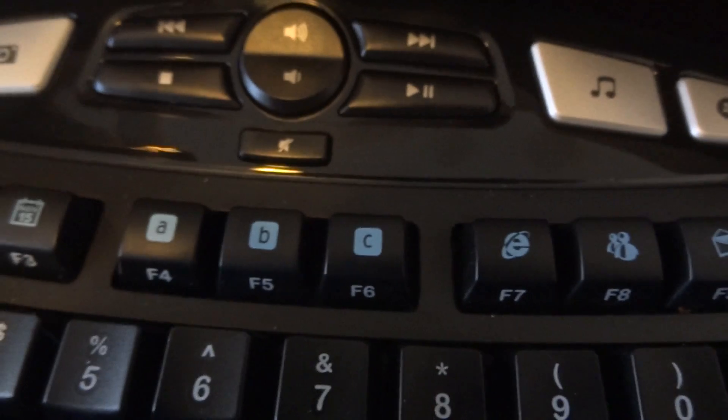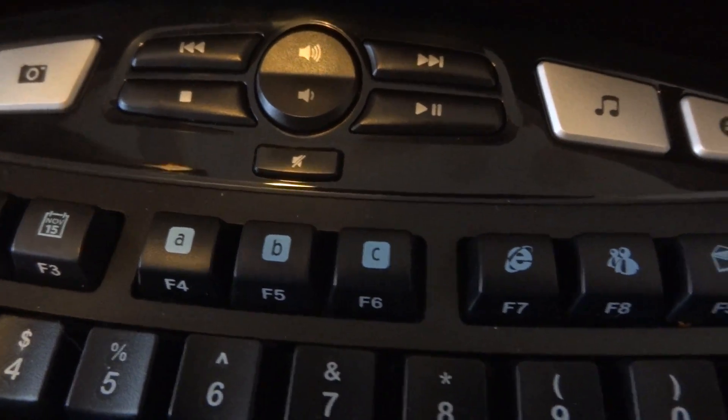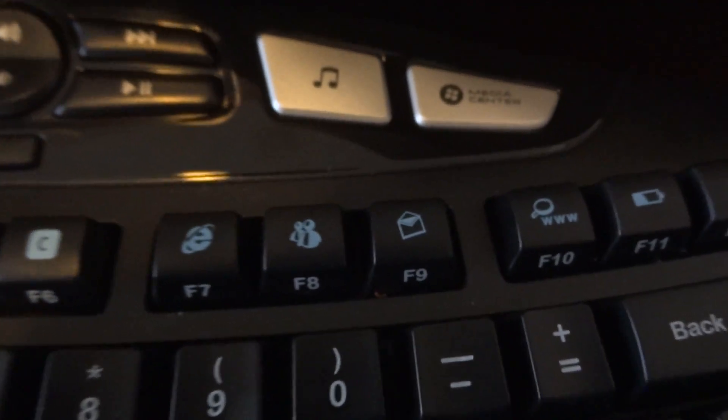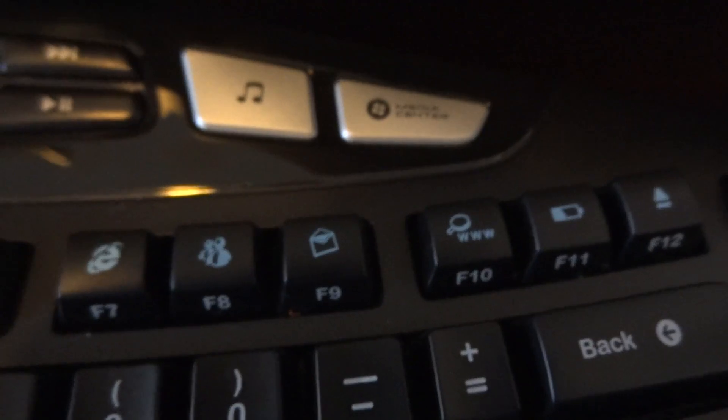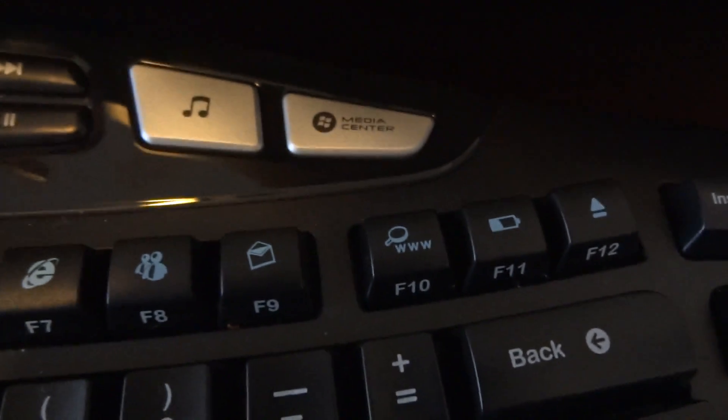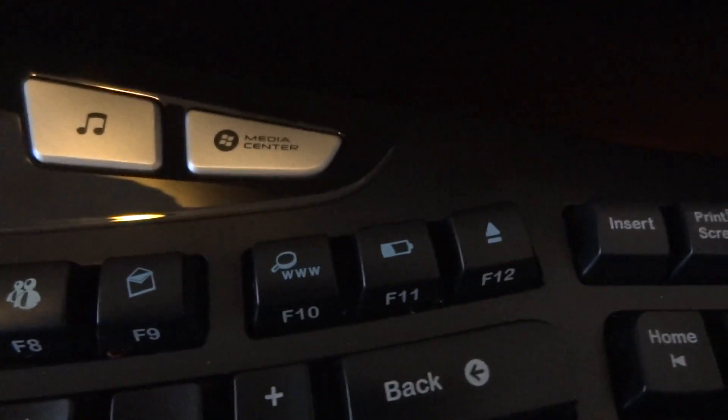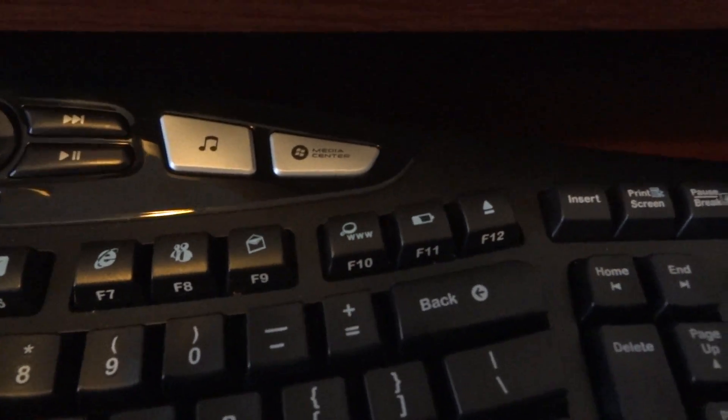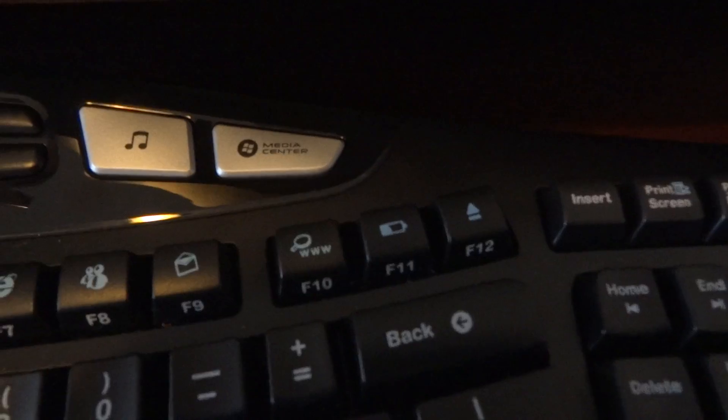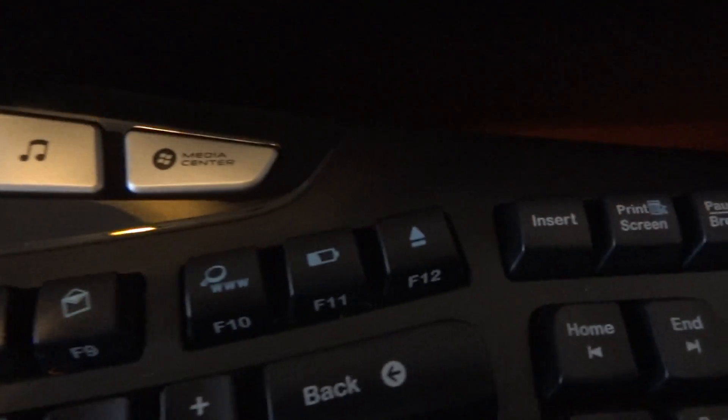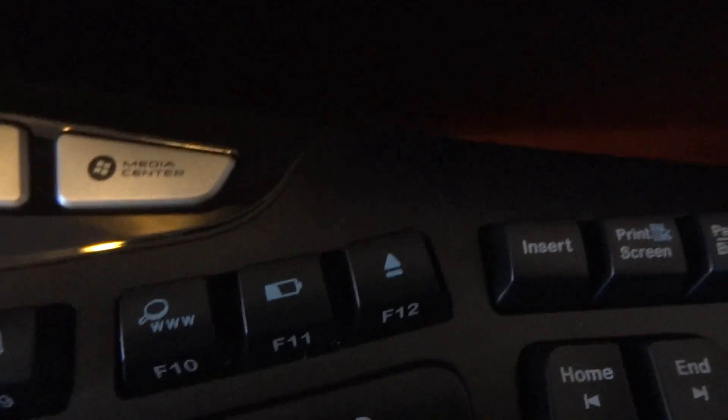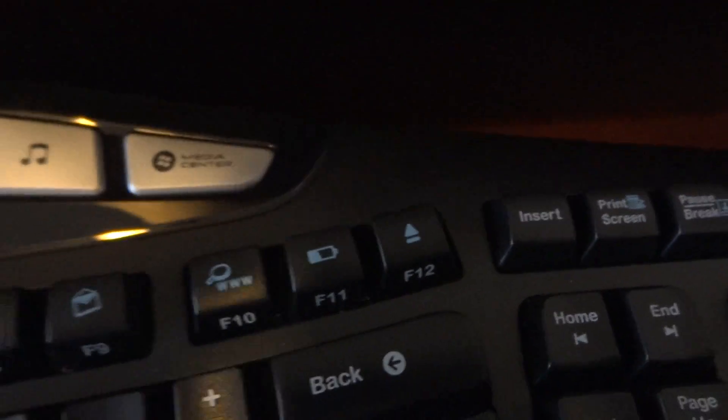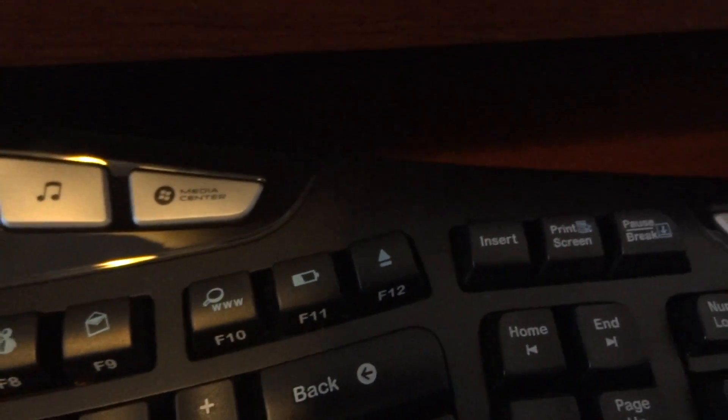Internet, messenger, email, search. The battery one just brings up your battery status. And then there's an eject one which actually ejects, I'll just show you, your CD drive. So whichever your primary CD drive is, that actually opens it up and closes it if you push it again.